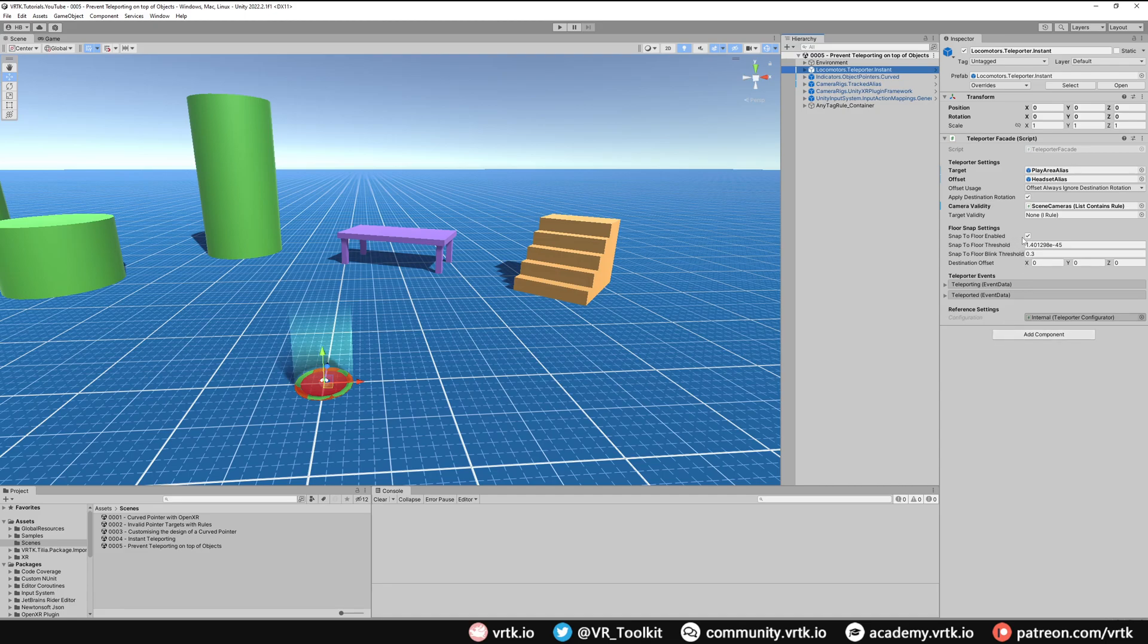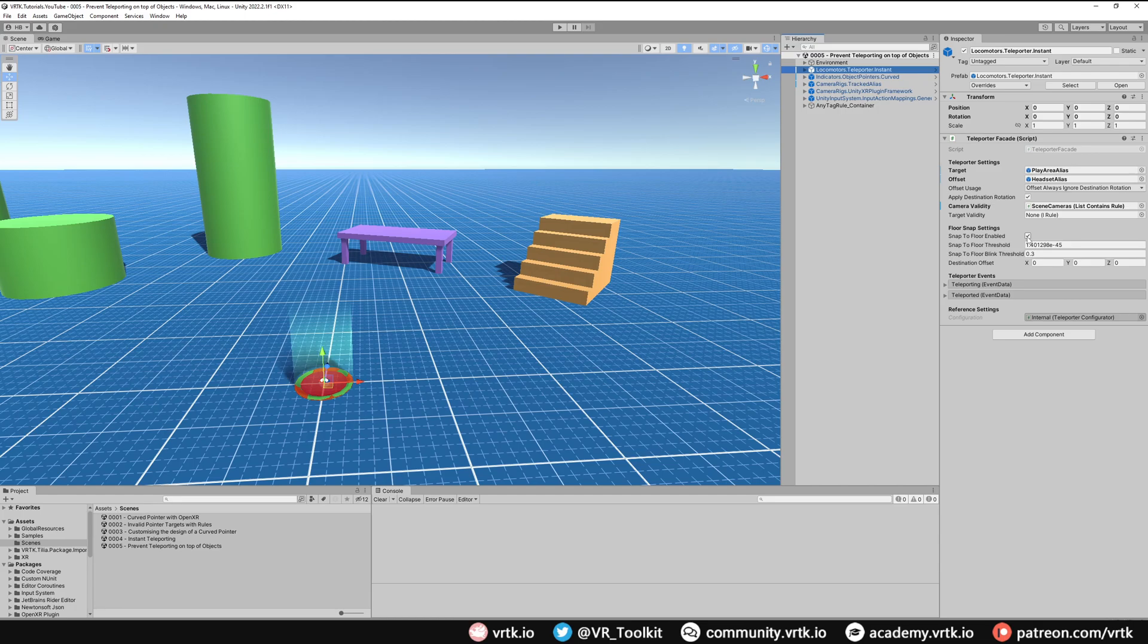The easiest way to fix this is to simply disable the snap to floor option. If you don't need snap to floor enabled, then that's a really quick and simple way of doing it. However, that will prevent us then from being able to naturally walk up and down the stairs. We would just walk straight through the stairs as it's not looking for that nearest floor.